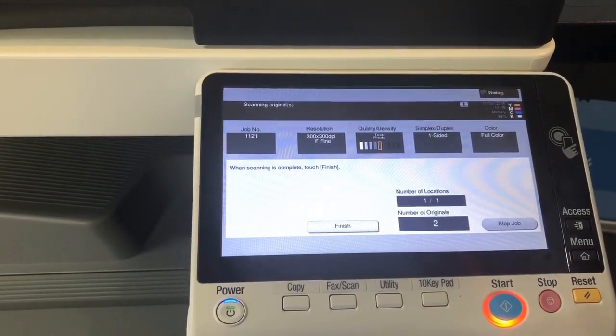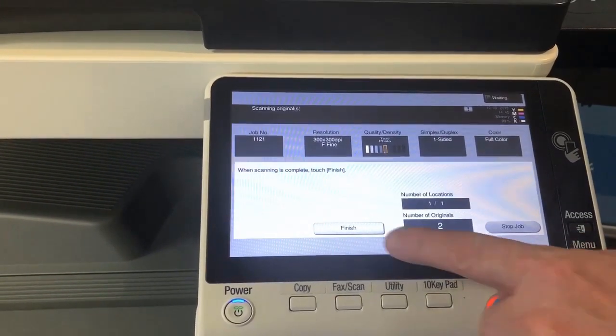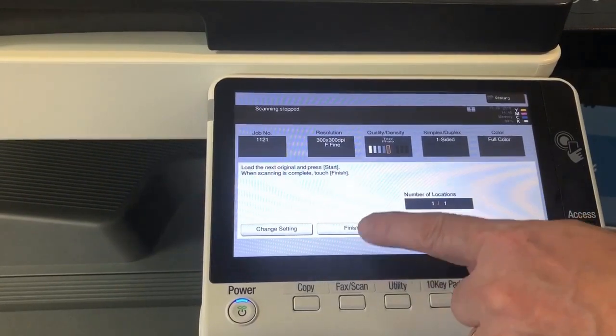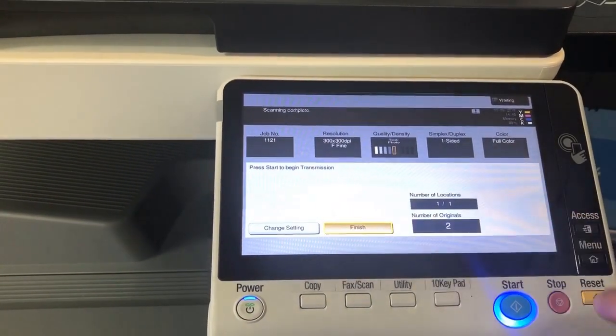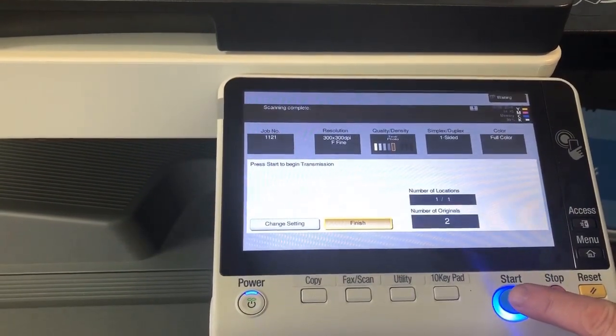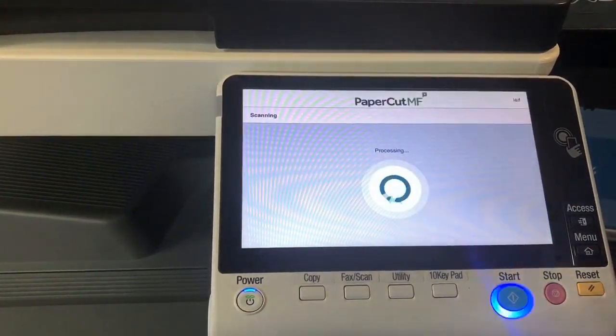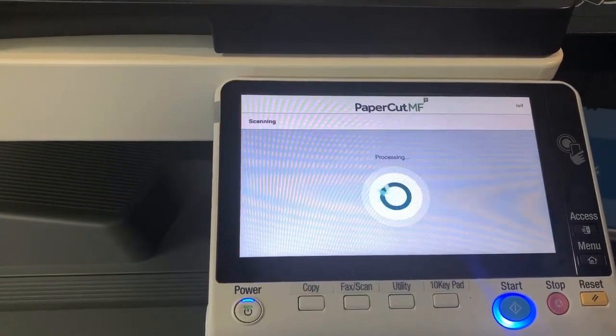And the document will scan through. I've scanned all my pages, so I'll select Finish and start to send the scan.